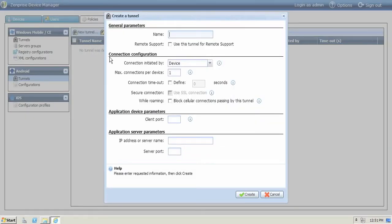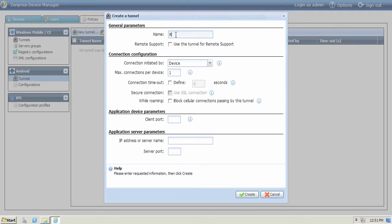The mobile app tunnel wizard will step you through all the parameters and configuration settings you'll need to enter for creating a new mobile app tunnel. Let's get started with a new remote support tunnel. This is an important tunnel since you'll want to be able to remotely connect and support your mobile users.